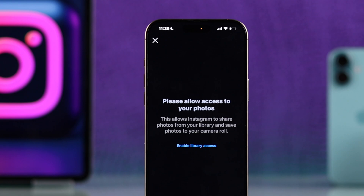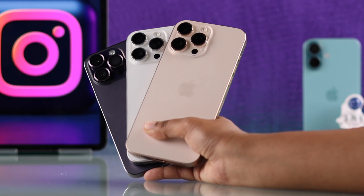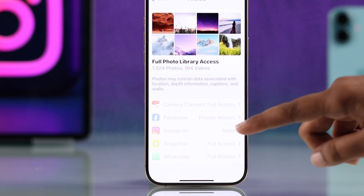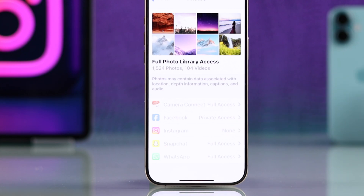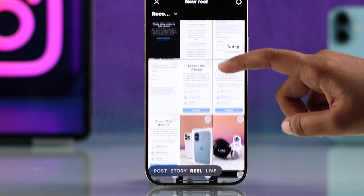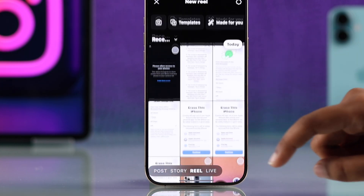If you are having trouble enabling photo access for Instagram on your iPhone and it's grayed out on the latest iOS, let's go over how to fix that.